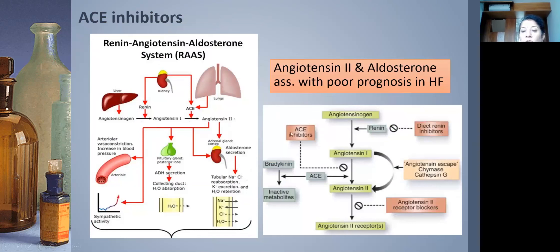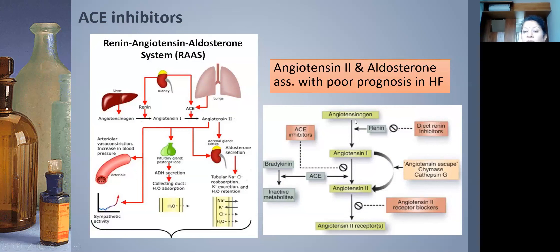ACE inhibitors block the conversion of angiotensin I to angiotensin II. ACE also breaks down bradykinin to inactive metabolites, so when you give an ACE inhibitor, bradykinin levels increase — which explains the cough side effect. Angiotensin receptor blockers (ARBs) act at the receptor level, preventing angiotensin II from binding. Direct renin inhibitors form a newer group that inhibits renin from converting angiotensinogen to angiotensin I.